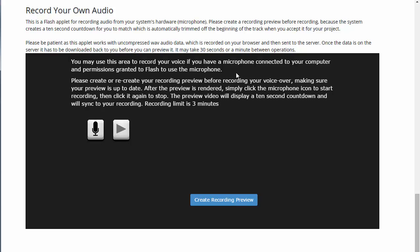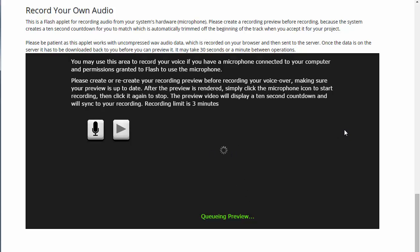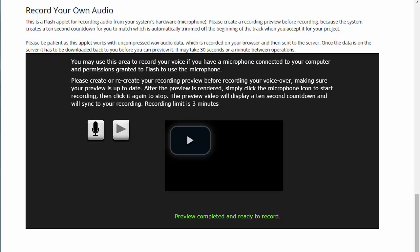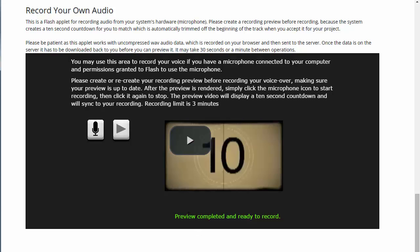Once you see the microphone, you're able to record. It will be much better if you can record while watching the movie as you narrate. First, click 'Create Recording Preview' — that will take a moment to create a video preview with a timecode displayed and a countdown, so you can count down and then start your narration. It takes just a second to generate.